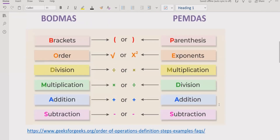Now let's recall the PEMDAS and BODMAS method. You can see the order of operation on the screen. Whether you are using PEMDAS, BODMAS, PEDMAS, or BIDMAS, these are used in different regions with different names, but if you are using any of them you can get the correct answer.